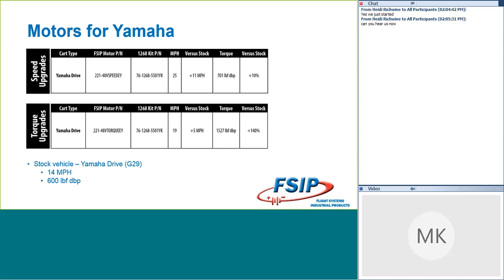On this one for the speed, we saw 25 miles an hour, and that's an increase of 11 miles an hour over the stock vehicle. Our G29 was doing 14 miles an hour with 600 foot-pounds of torque, and we did also see a small increase in torque on this one as well. The packages between the drive when you talk about gear differential and tire size is not that different between the Yamaha vehicle and the 48-volt easy-going Club Car vehicles. So the results were fairly consistent there.